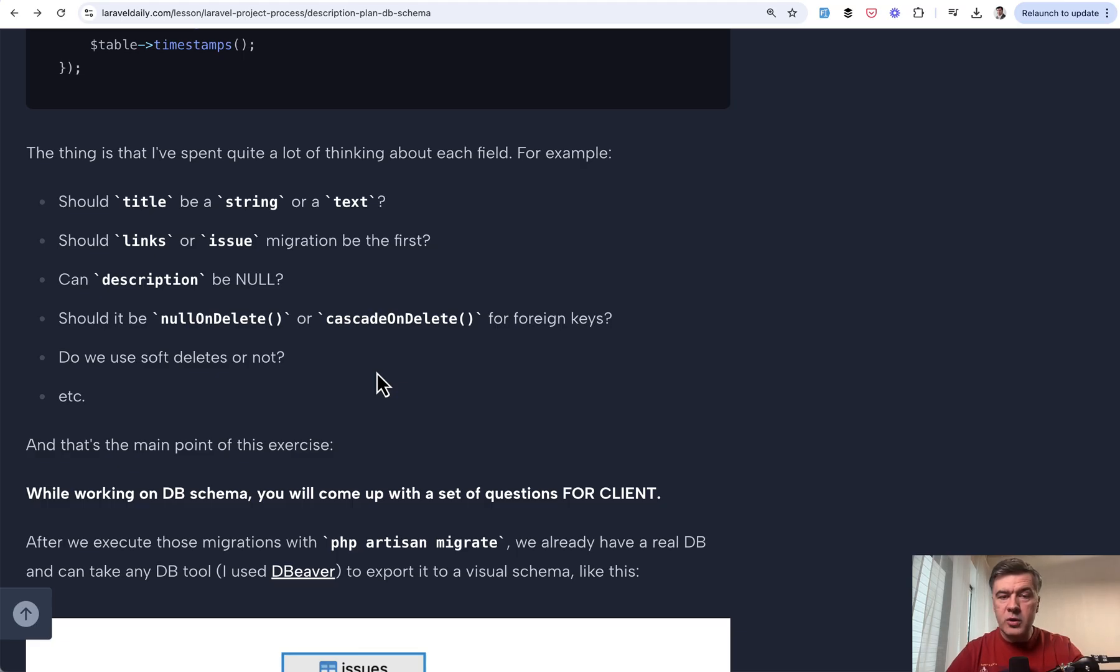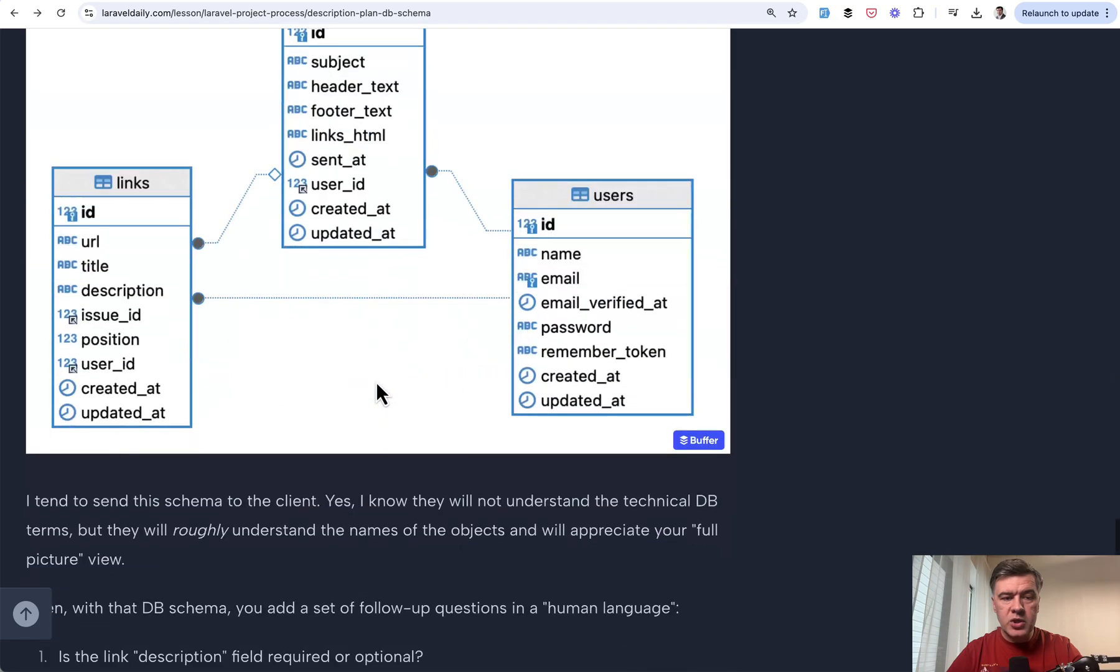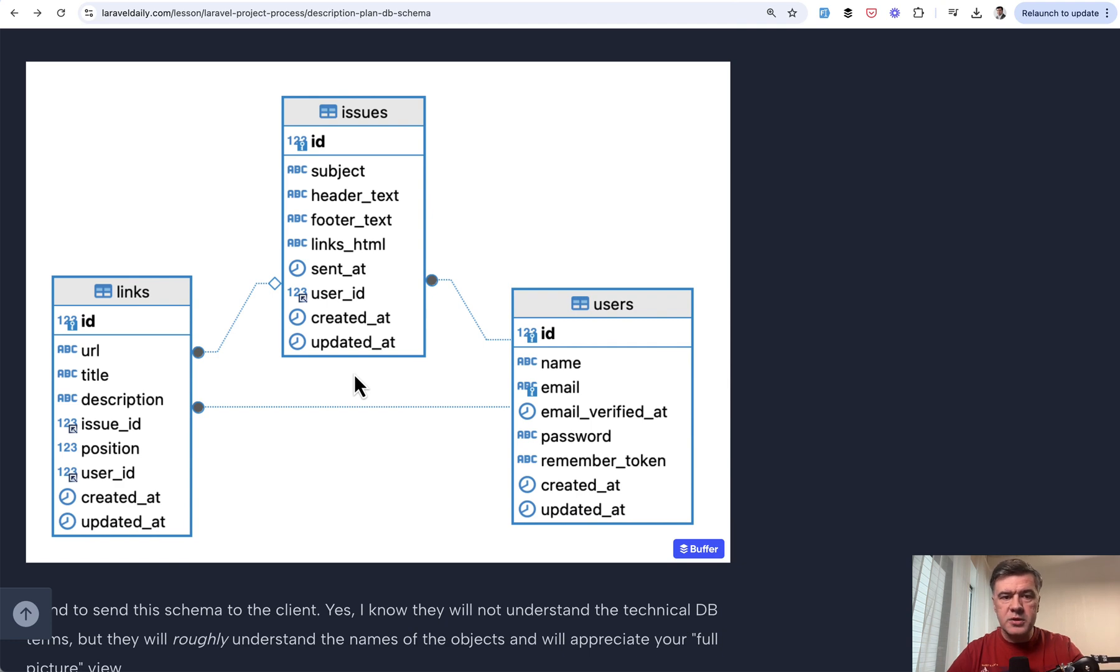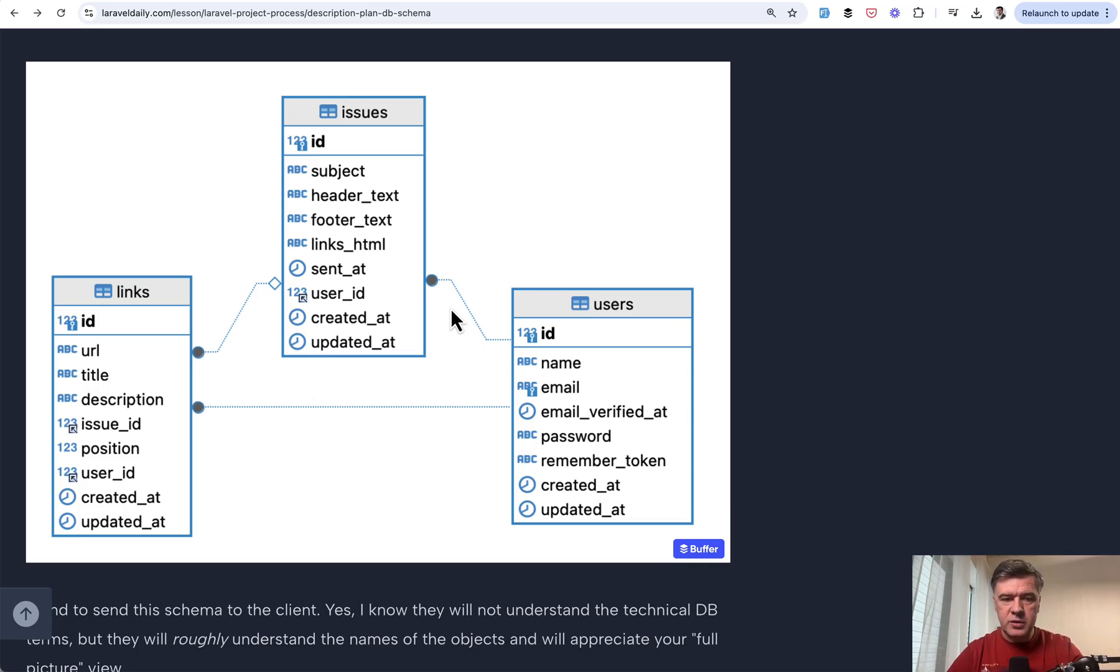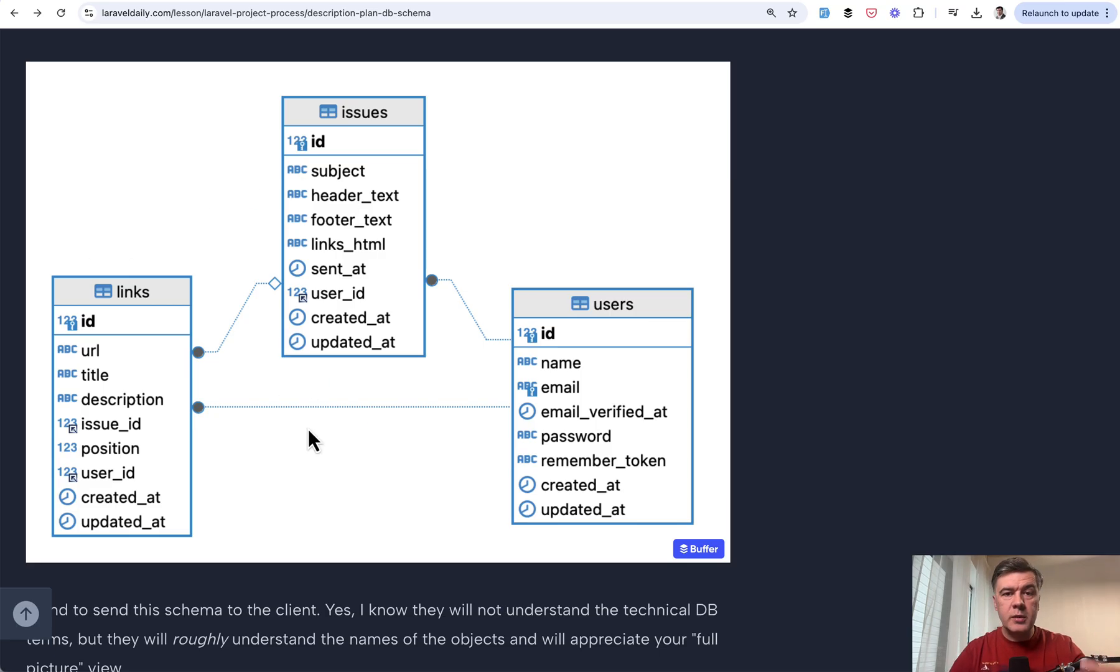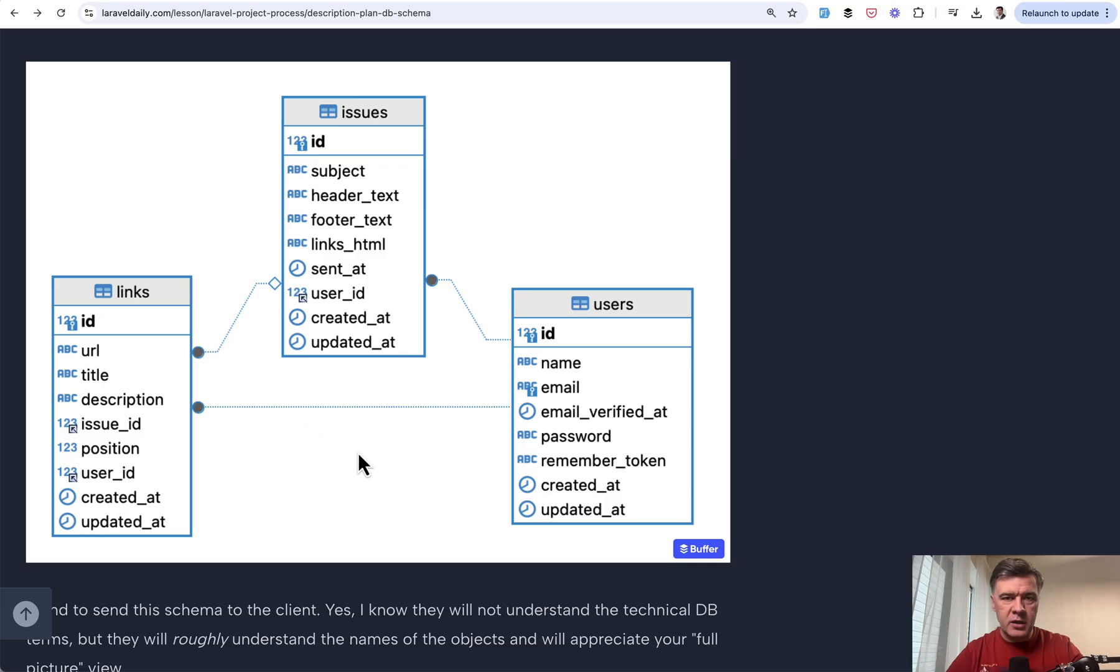And then you transform those questions to client language, human language, and provide the database schema exporting. For example, I use dBeaver, but you can use other software to export the existing already migrated local database into visual schema. You can send that to the client even if they are not technical, they're not developers, but they would at least understand the names of the tables and also would appreciate your attention to details in the very beginning of the project.